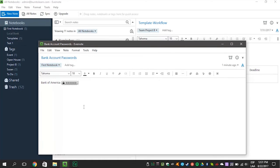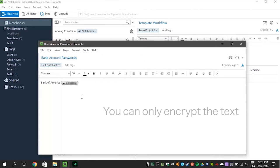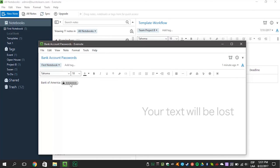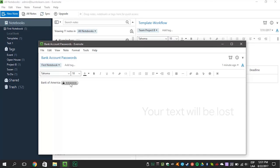And no one else can read your text unless you give them your passphrase. Here are two mighty important reminders: you can only encrypt the text, not the whole note. And if you forget your passphrase, you will lose the text you encrypted.